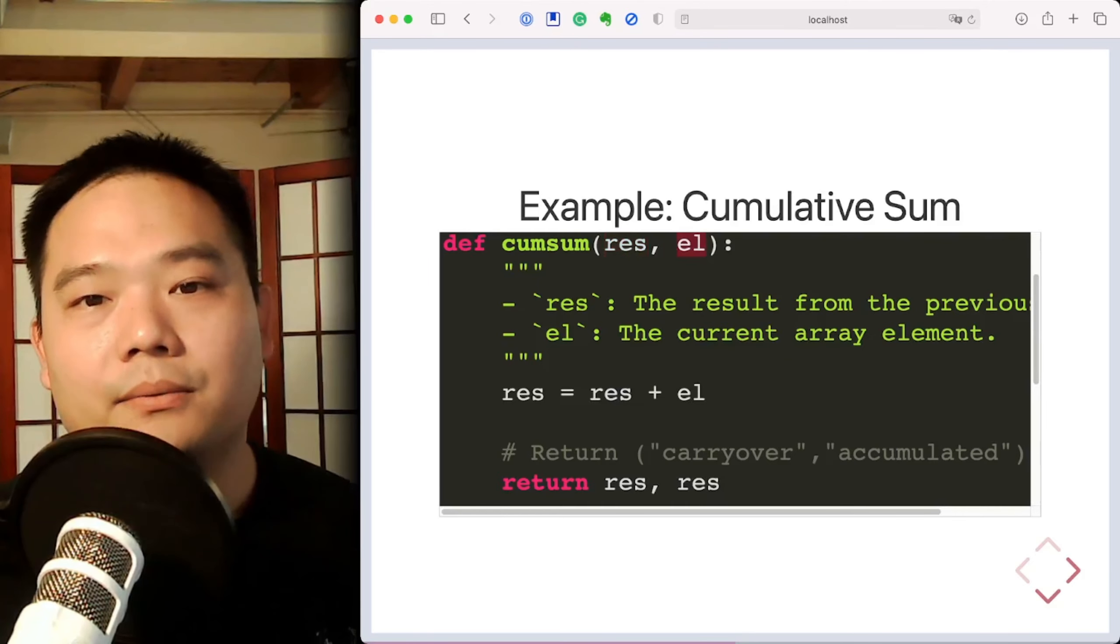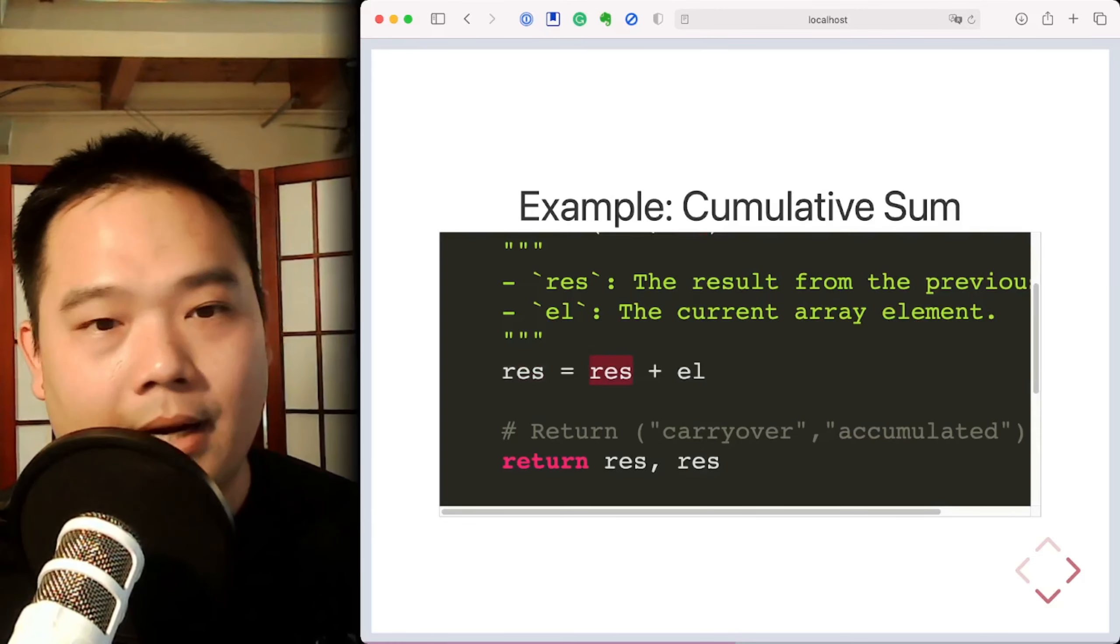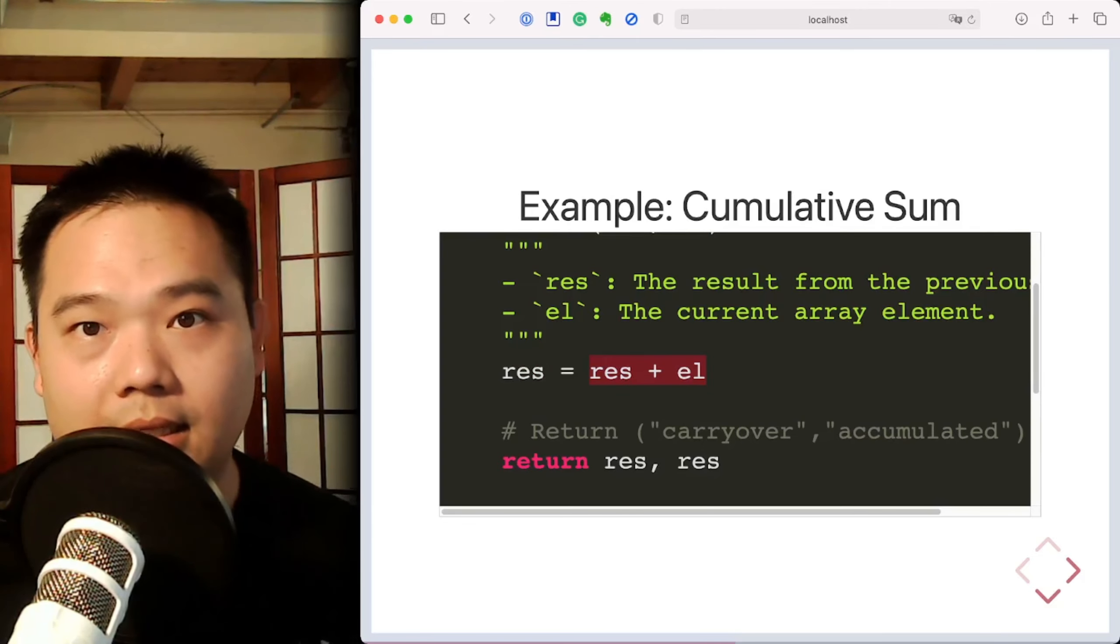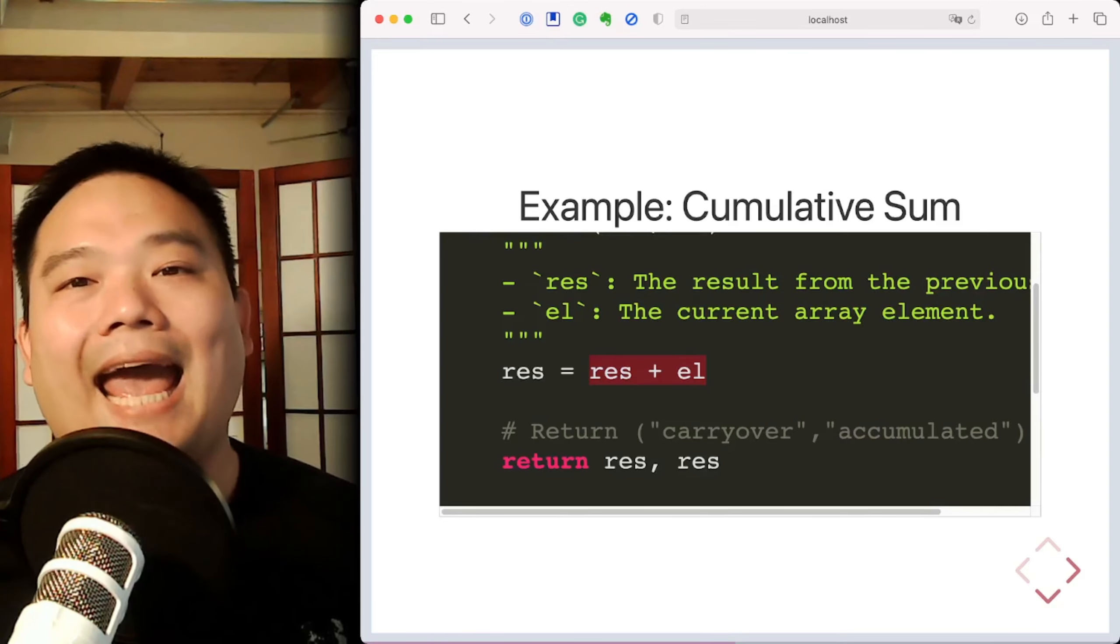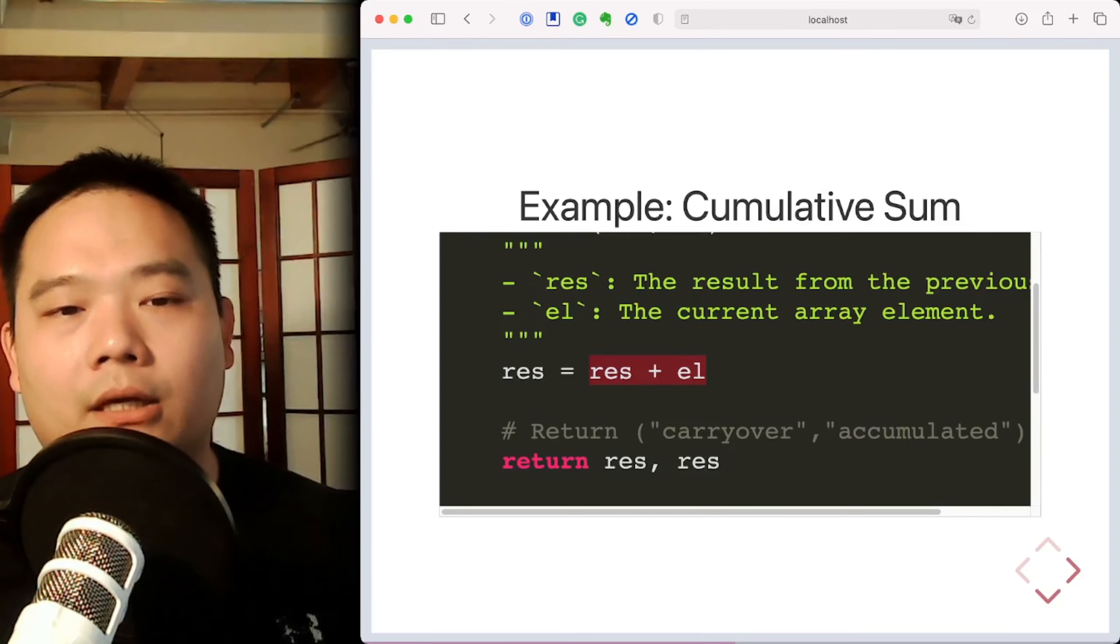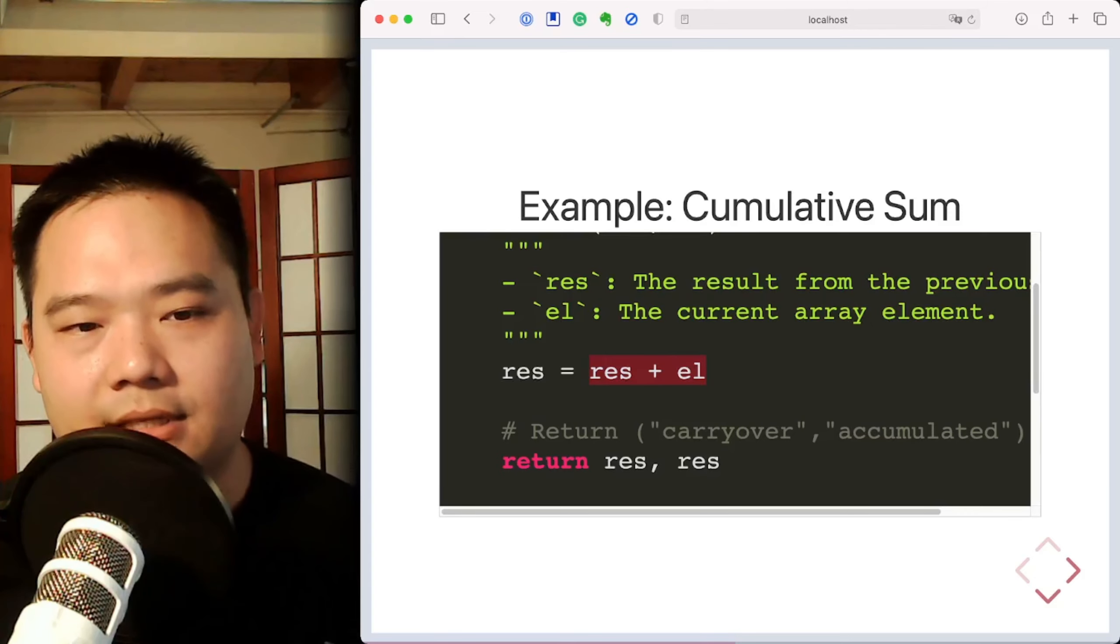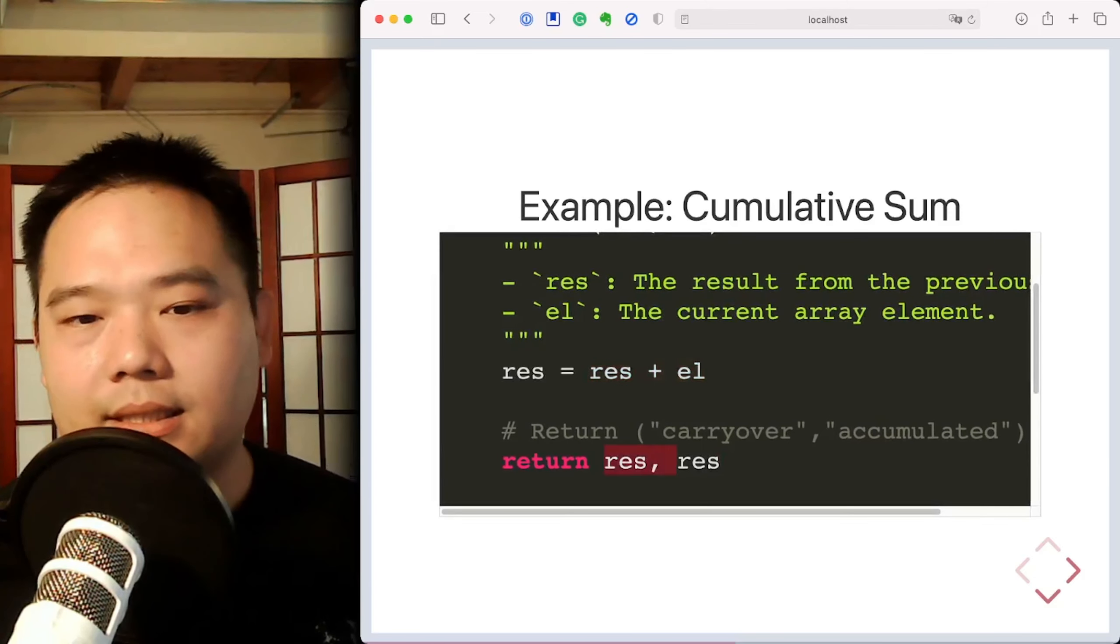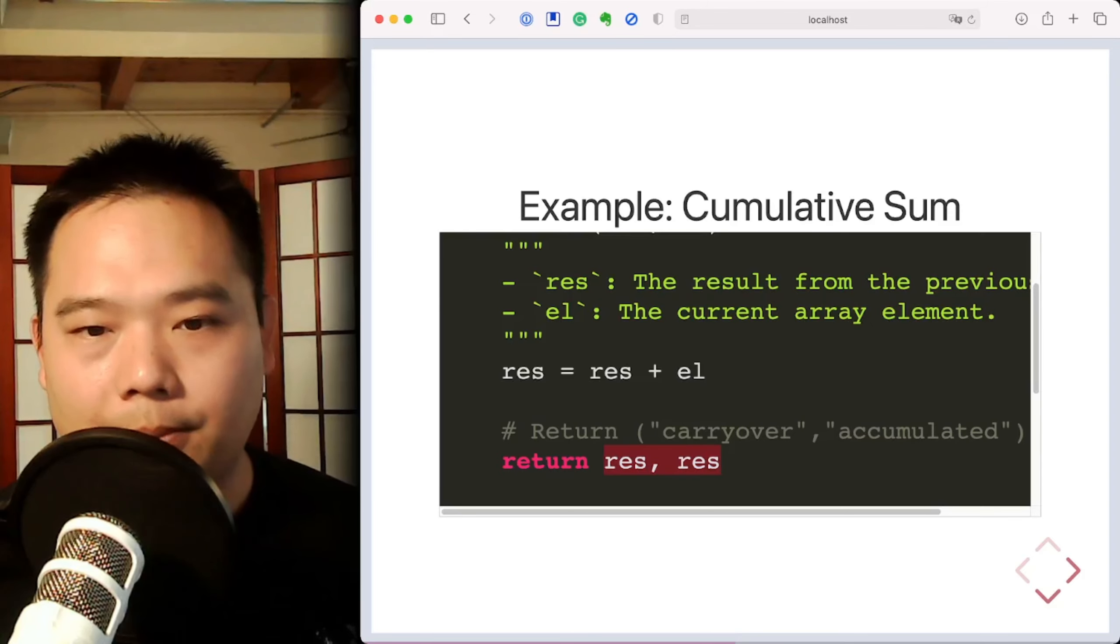and L, which is the current element in the array. And inside the function, we calculate and update the res value. And now because we're interested in carrying over res, and also accumulating it to get the cumulative sum, we return res with itself inside the return tuple.